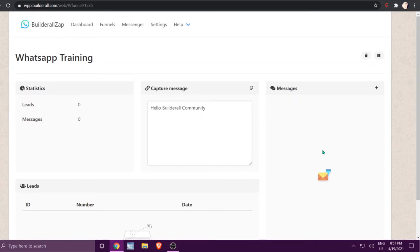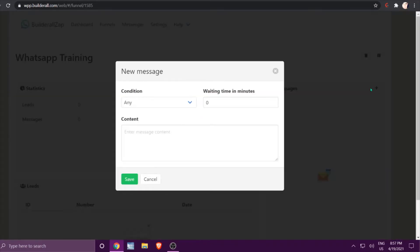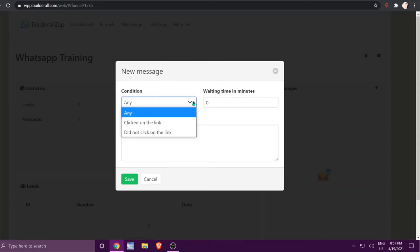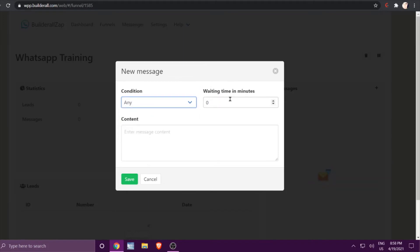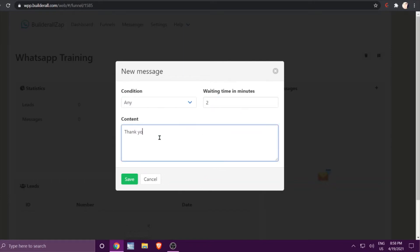Jump into the Messages section where the funnel is created. You'll see a little envelope — click the plus sign and you can create conditions: 'Clicked on the link,' 'Did not click on the link,' or 'Awaiting in minutes.' Since we didn't supply a link in the previous message, we'll leave it on 'Any,' set the wait to two minutes, write a thank-you message, and click Save.